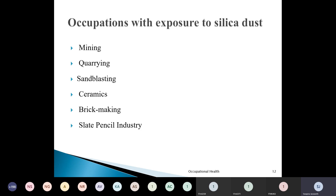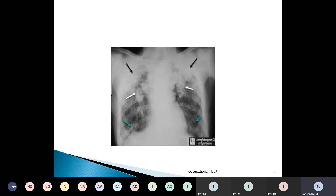Regarding X-ray features in silicosis: initially we see reticulation of the lung field, followed by nodule formation. These nodules coalesce to form a snowstorm appearance, which is one of the pathognomonic features of silicosis on X-ray. The various occupations associated with exposure to silica dust include mining, quarrying, sandblasting, ceramic industries, brick making, and slate and pencil industries, which also use silica in various proportions.